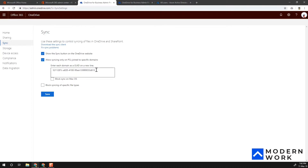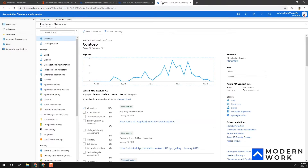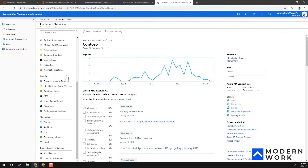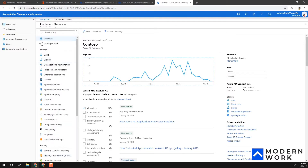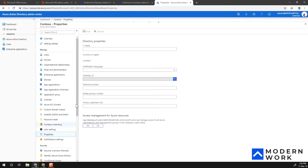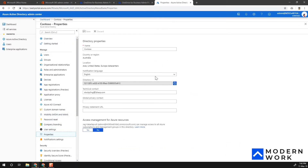Getting this GUID is very straightforward. You access it from Azure Active Directory. Within Azure Active Directory, go to the Manage tab, then under Manage click on Properties. That will give you a Directory ID — copy that value.